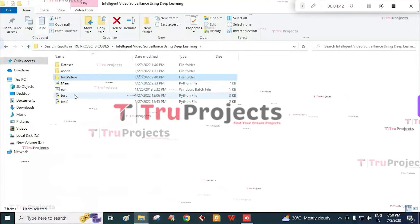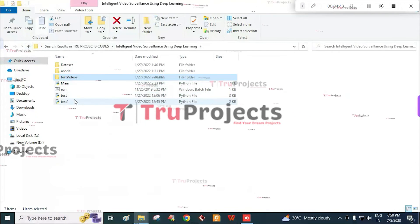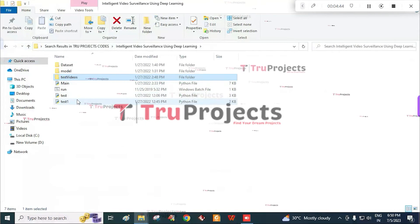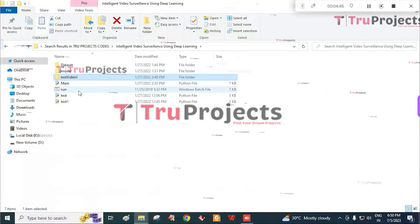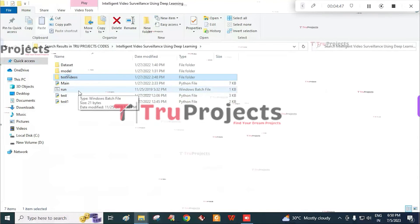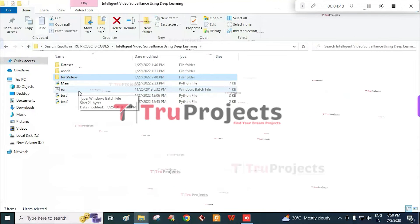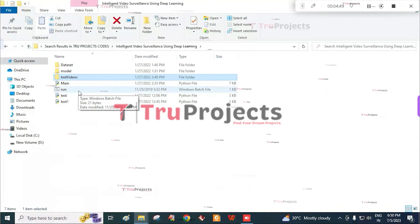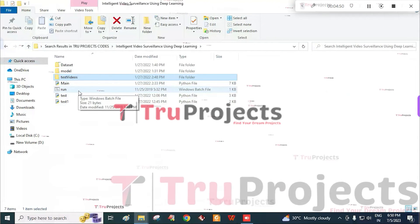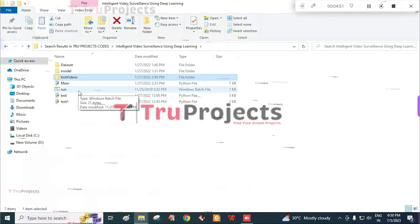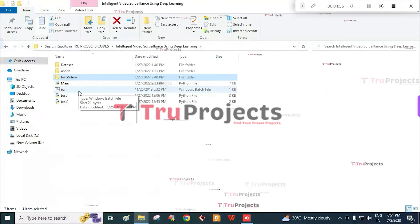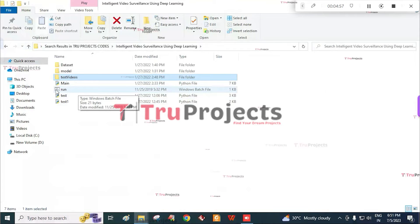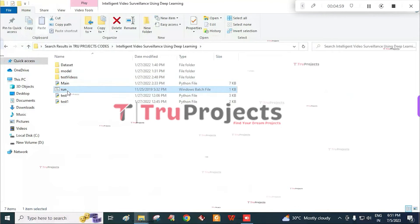And the main.py and test1.py are the Python code files. And this is the run.bat file. Instead of executing the program in command-line interface, we created the Windows bat file to execute the project. Now to run the project, double-click on run.bat file.